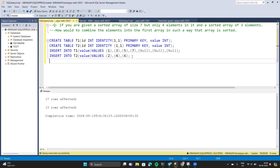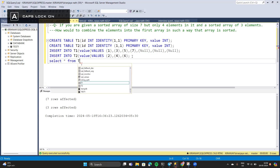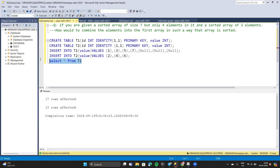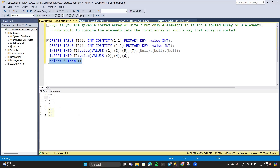Let's see how our table looks now — select star from t1. As you can see, the id has automatically increased from 1 through 7. We did not have to fill this value; it was automatically filled because we used the identity property.